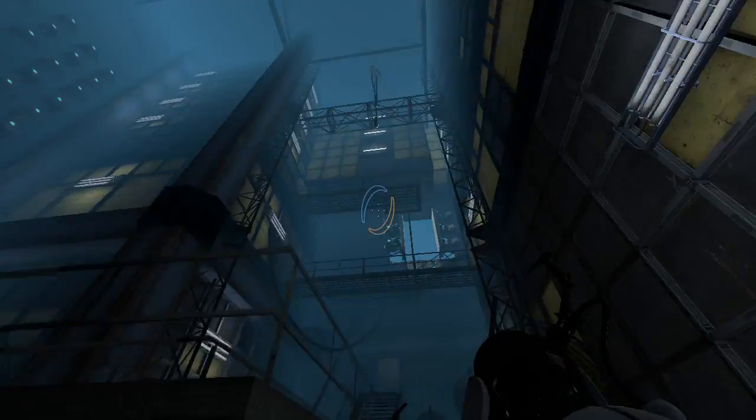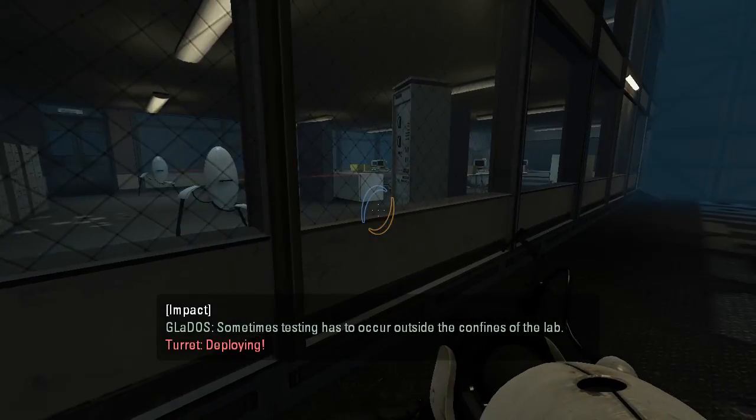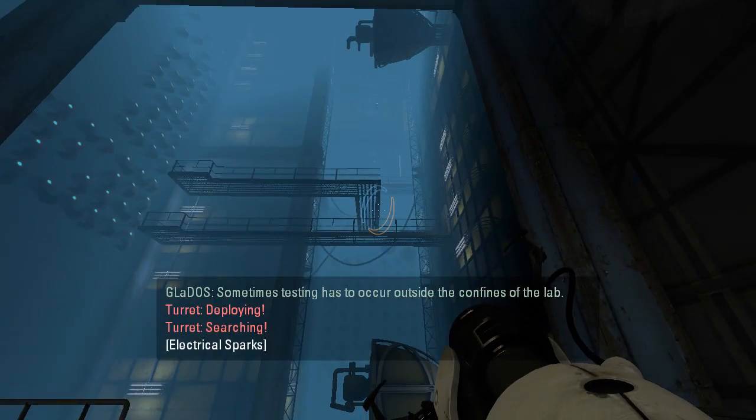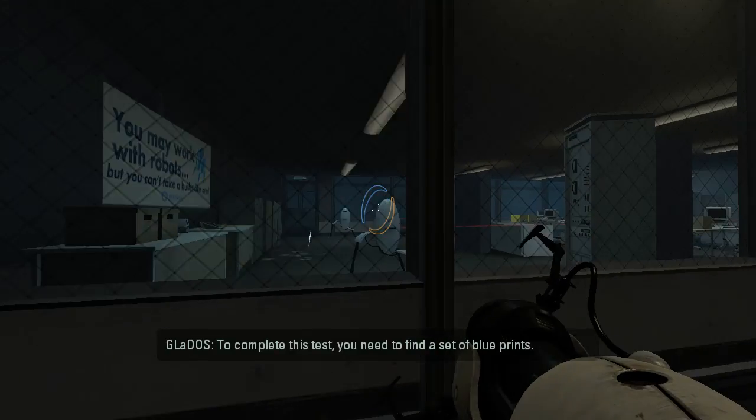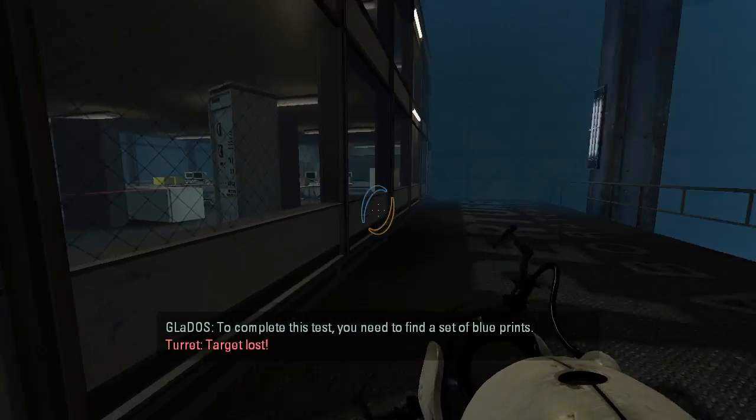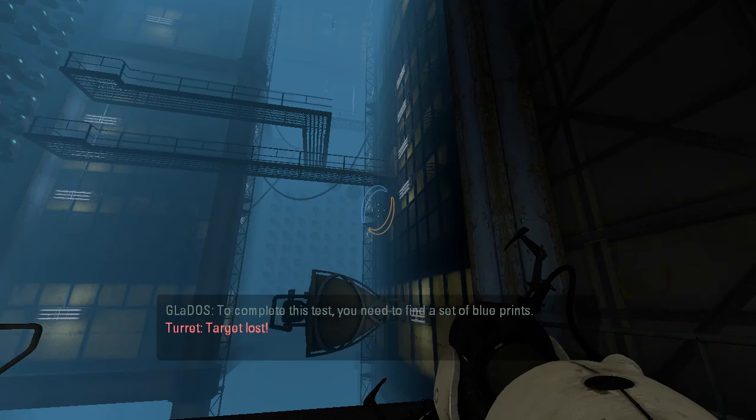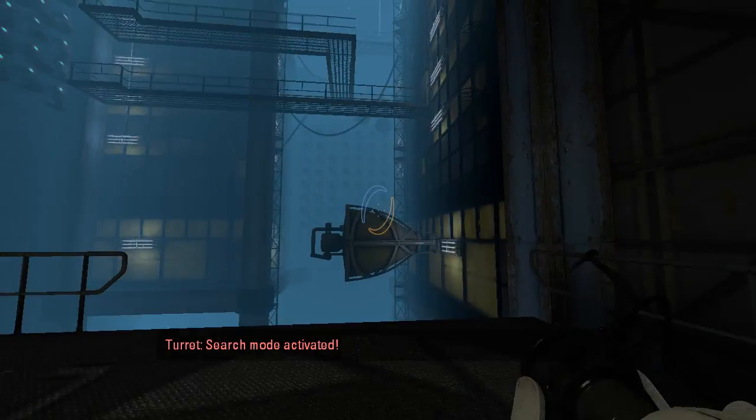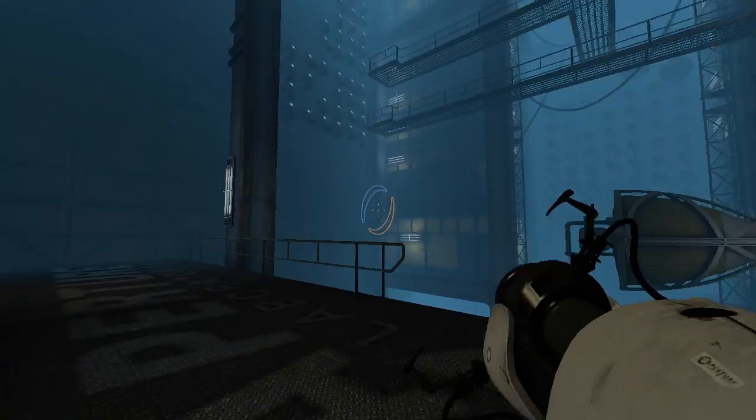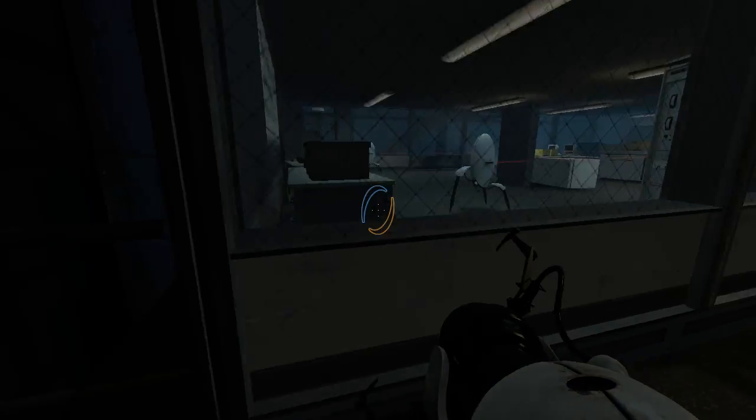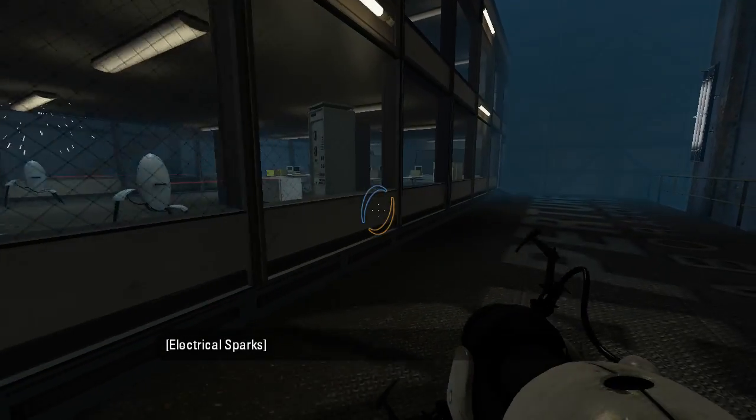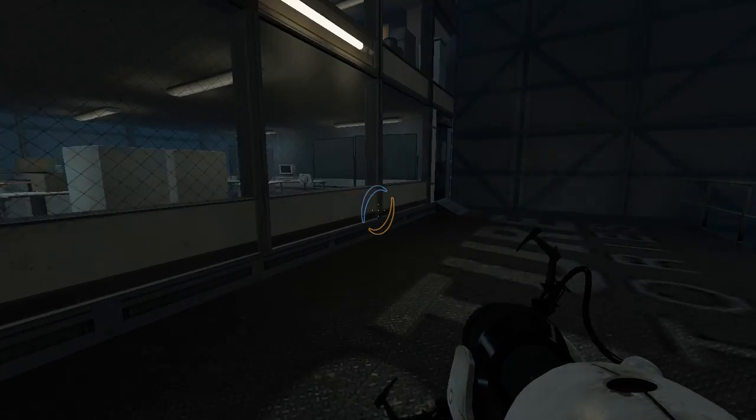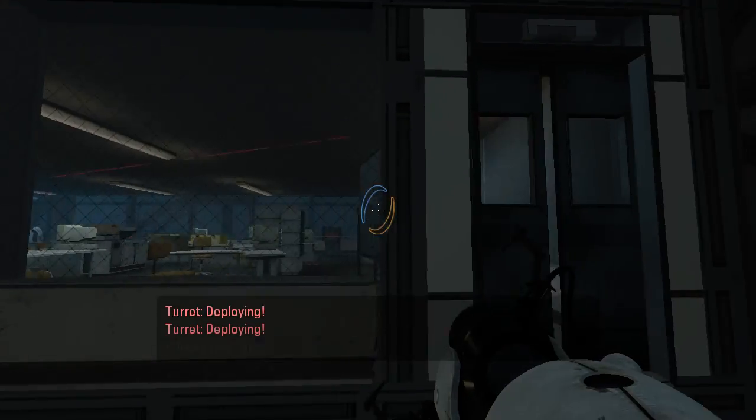Hey! Portal Trailer! The testing has to occur outside the confines of the lab. To complete this test, you need to find a set of blueprints. But you'll come over here. Okay, so that was straight out of the Portal 2 trailer. If you haven't seen the trailer, go check it out, and I think you'll recognize that scene.